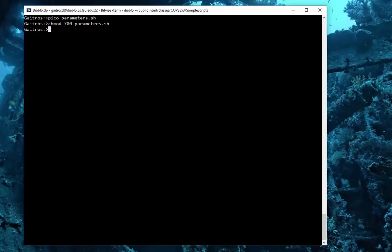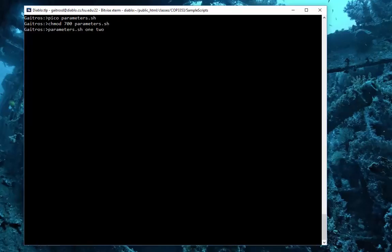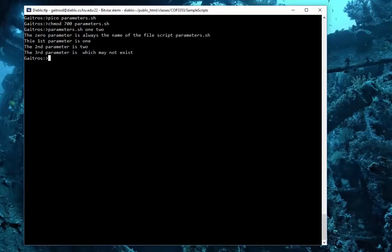Now we're going to do parameters. To pass parameters, you just put them right here. We'll say one two, we won't put in the third one. And here's what we have: the zero parameter is the name of the file script, which is parameters.sh. The first parameter is one, looks right. The second one is two.